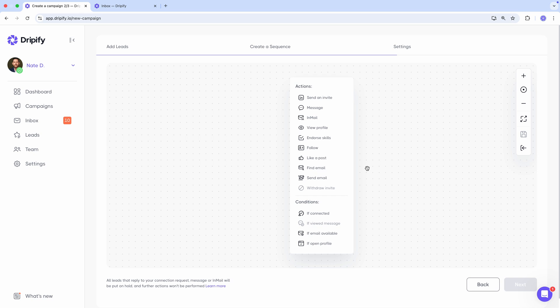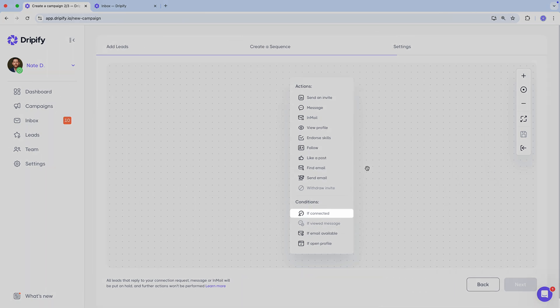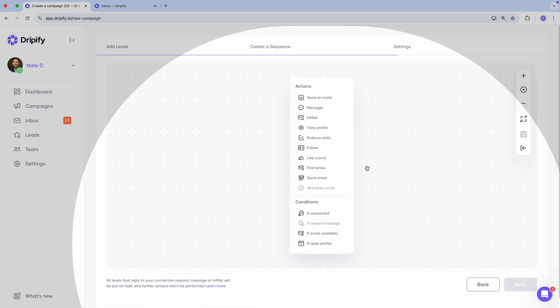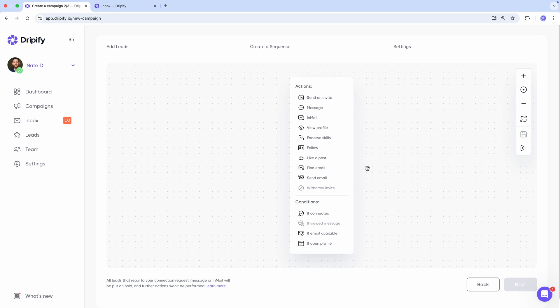You can also enhance your sequence with additional conditions like if connected, if message was viewed, if email is available, and if leads profile is open, meaning they can accept free InMails from you. These conditions split the sequence into yes and no branches, allowing you to add actions to each branch.